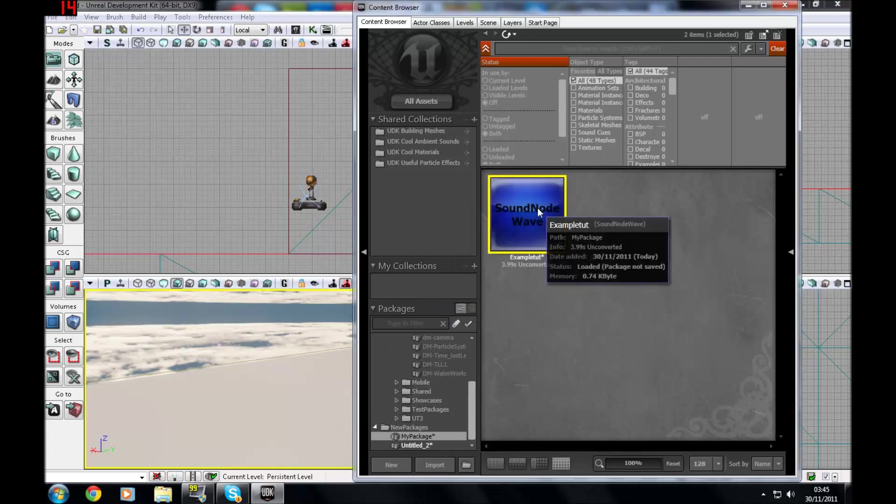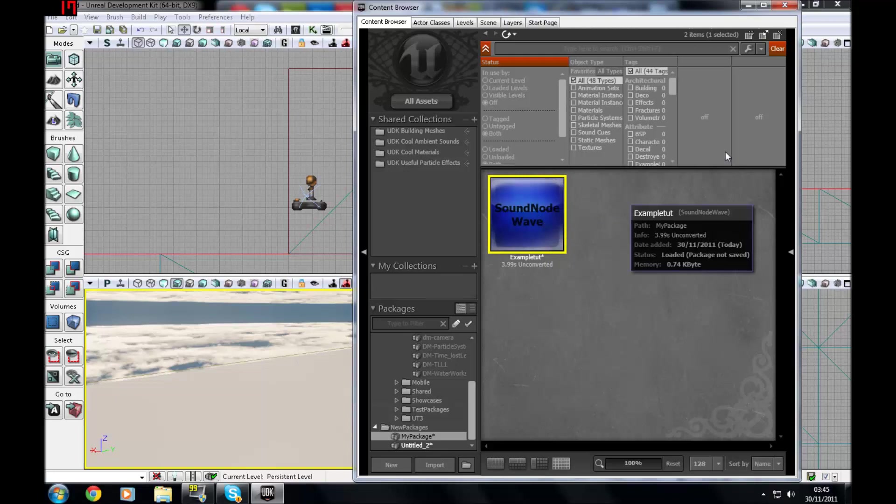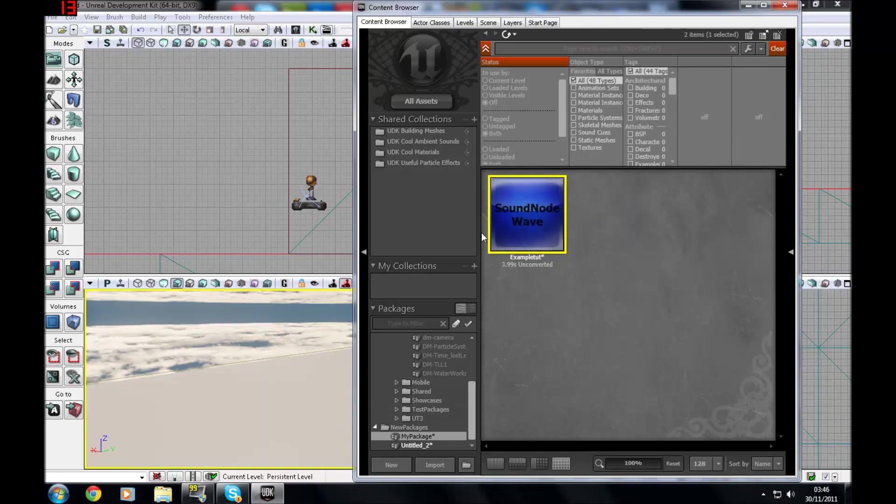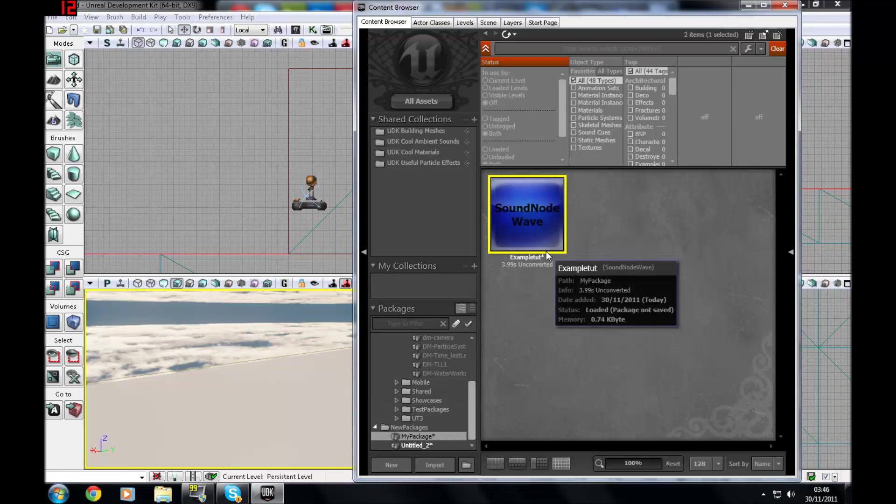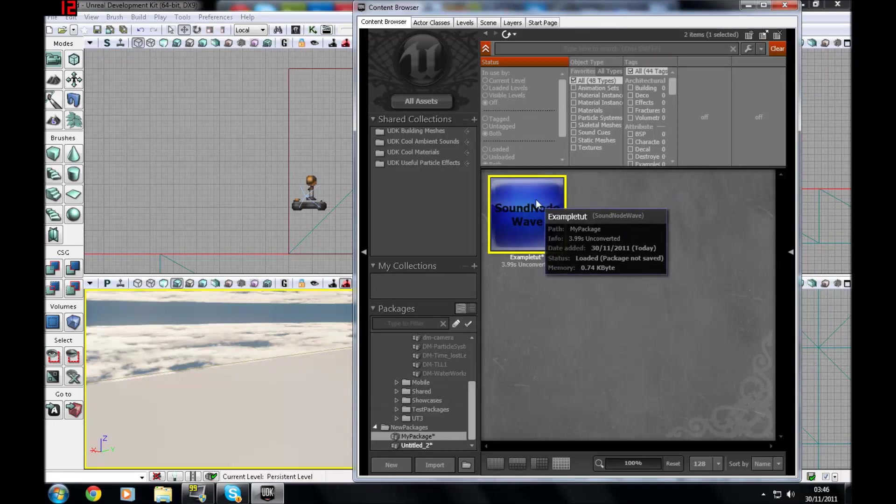And you'll get this example tut sound node wave. So just, hello, hello, hello. Testing one, two, three. Testing, testing. It'll be the same sound over and over again. There's no random. So now I'm going to show you how to change that into a sound cue.